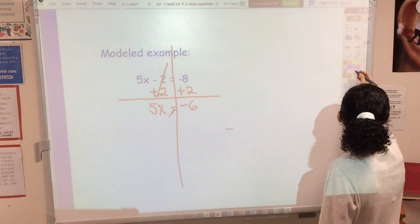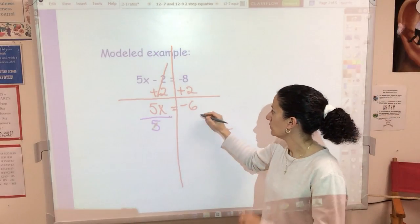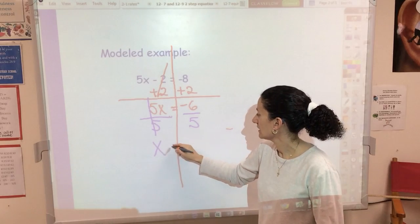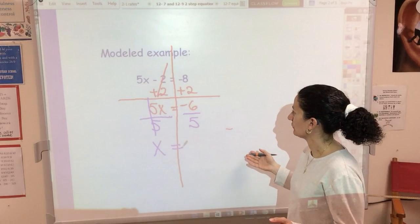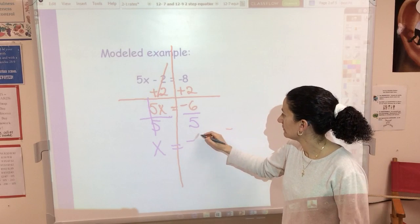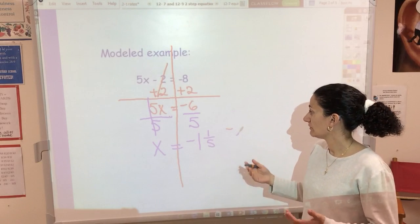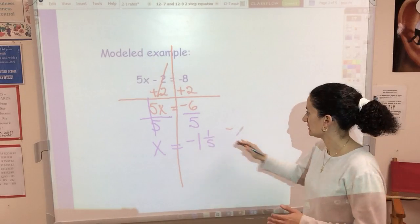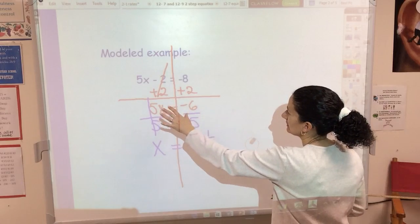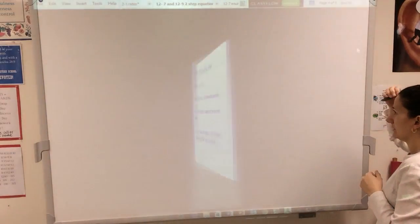Here comes the second step — that's why they're called two-step equations. The 5 is being multiplied by X, so I'm going to divide by 5 on both sides. That cancels out the 5, and X is now alone. Then I do the division: negative 6 divided by 5. I can keep it as a fraction — negative 1 and 1 fifth — or convert to a decimal, negative 1.2. Leaving it as a mixed number is fine.